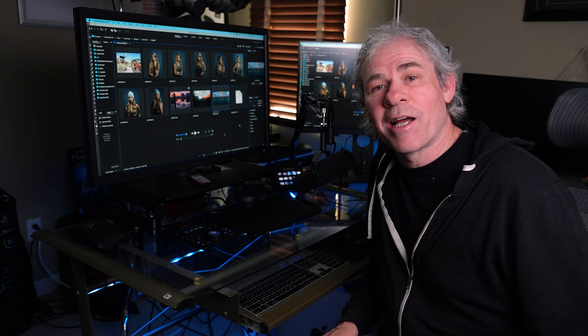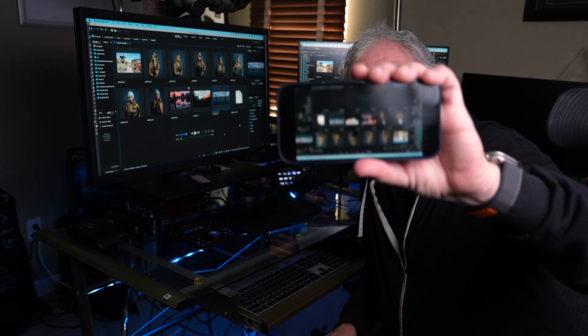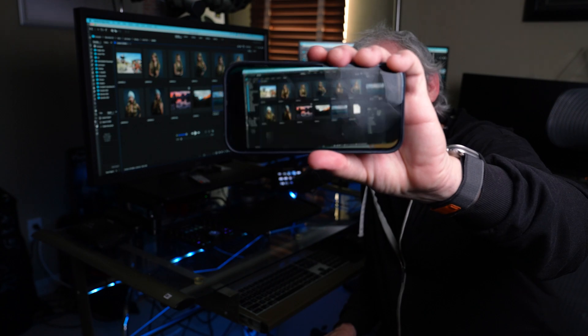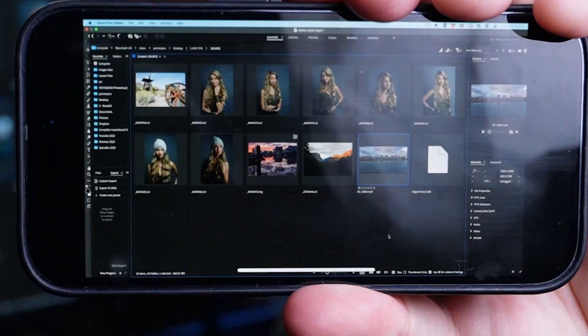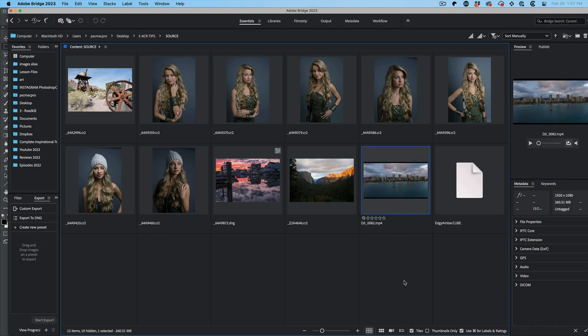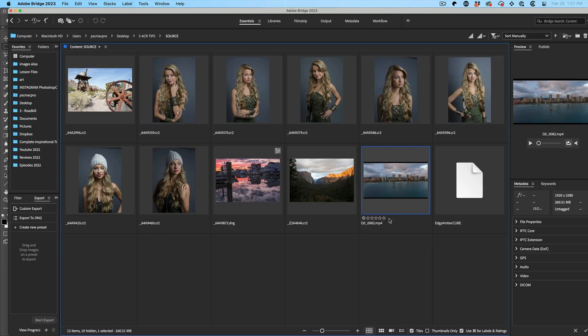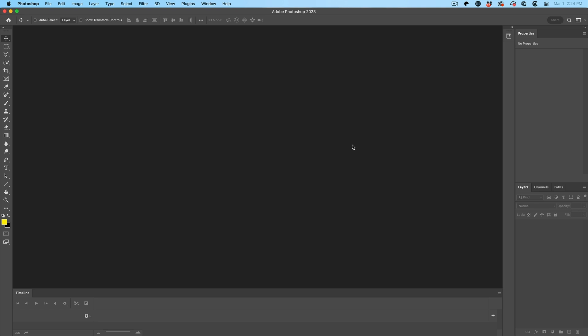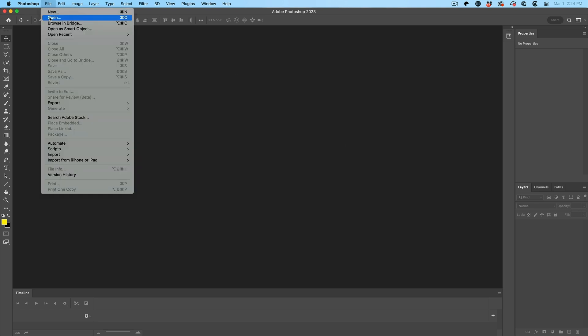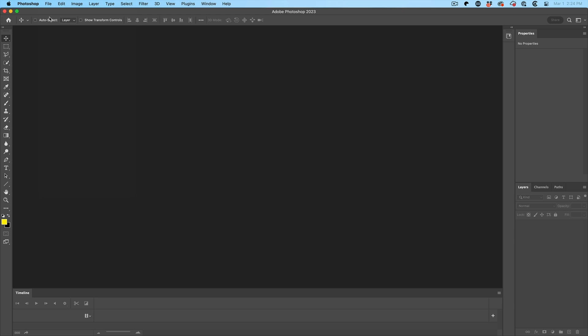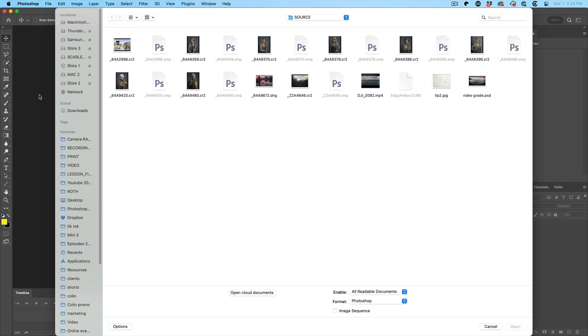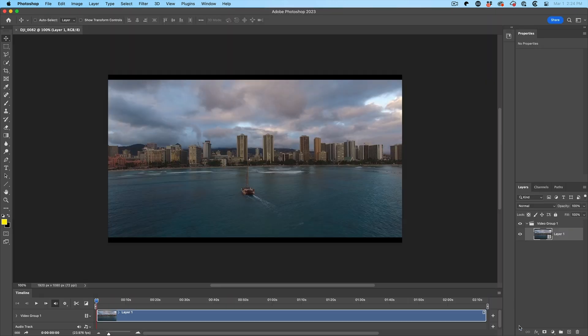Tip number three, how to color grade a video. Let's color grade video inside of Camera Raw. To get a video into Camera Raw, it's as simple as just opening it in Photoshop. Choose File Open. Find a video file. Click Open.